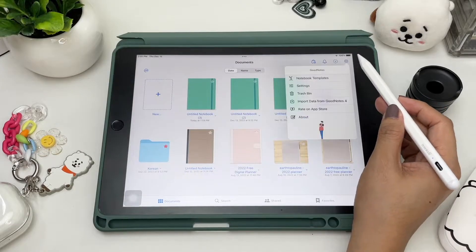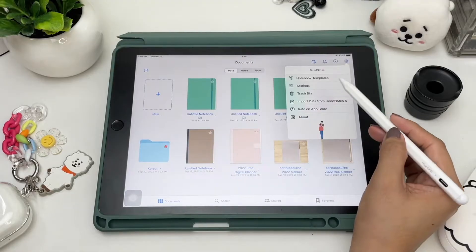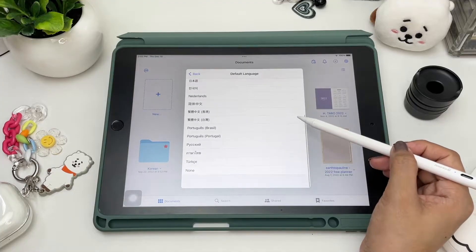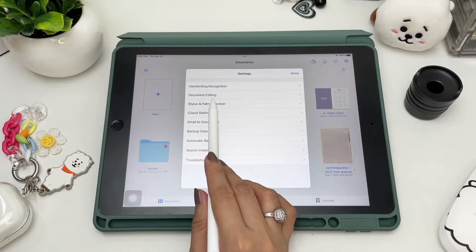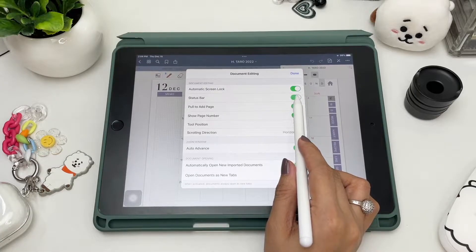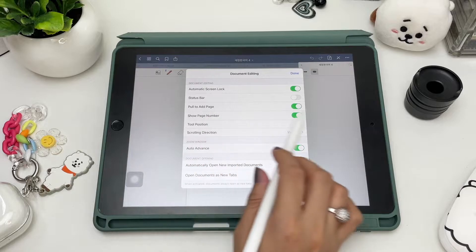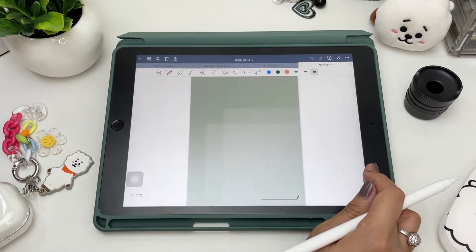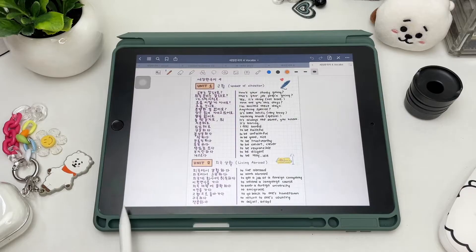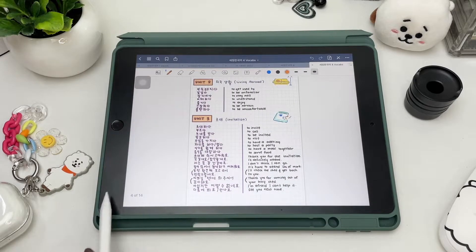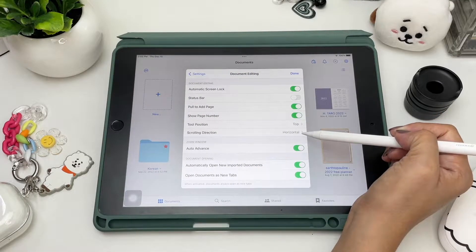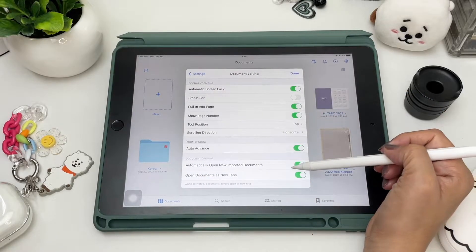In the settings icon you can add notebook templates. Next you can choose the language for handwriting recognition — there are a total of 17 languages to choose from. For document editing settings you can enable automatic screen lock, remove the status bar on top, pull to add a page with the same template from the previous one, show a page number on the bottom left, and choose where to place your toolbar — either at the top or bottom of your workspace. You can also set the scrolling direction, either horizontally or vertically.